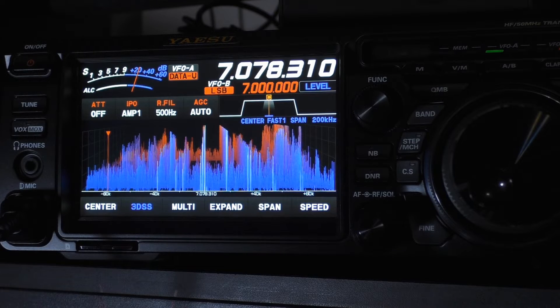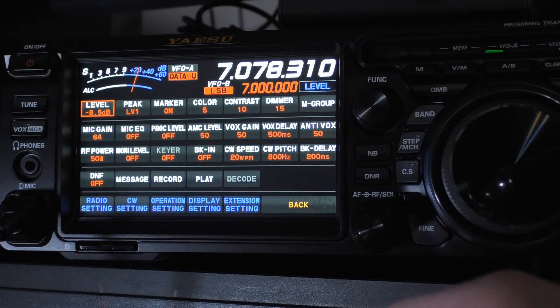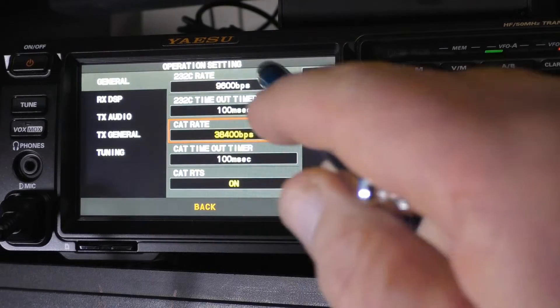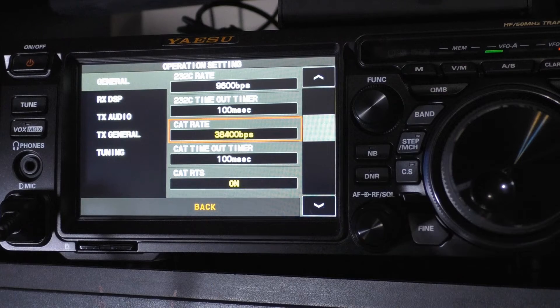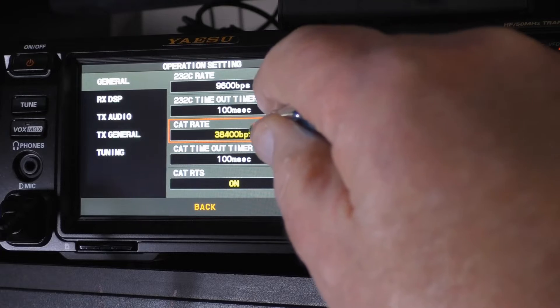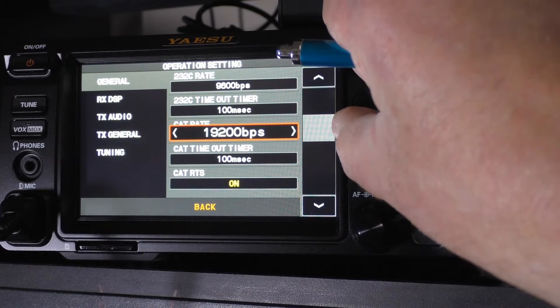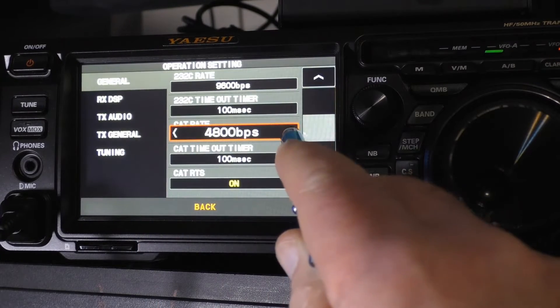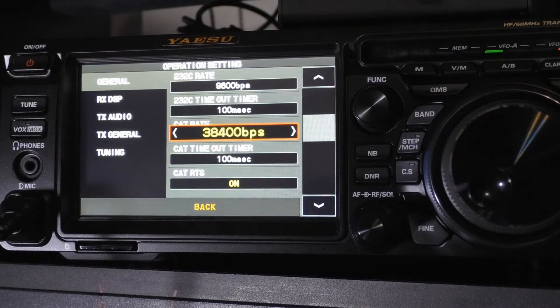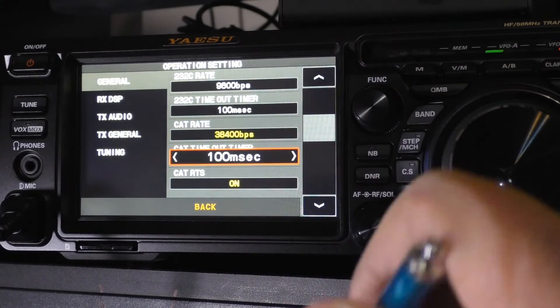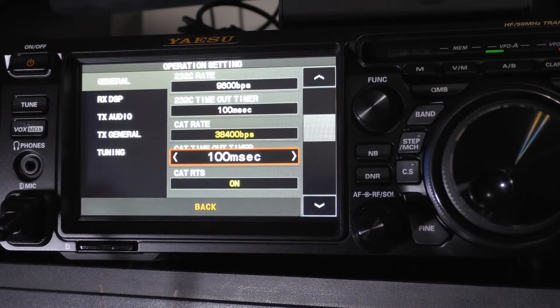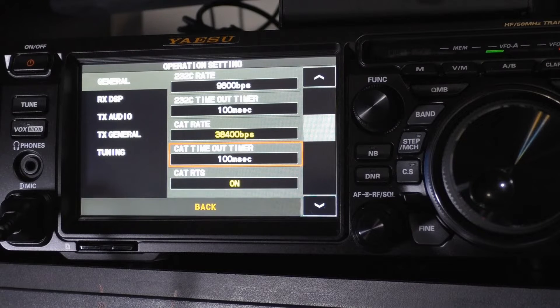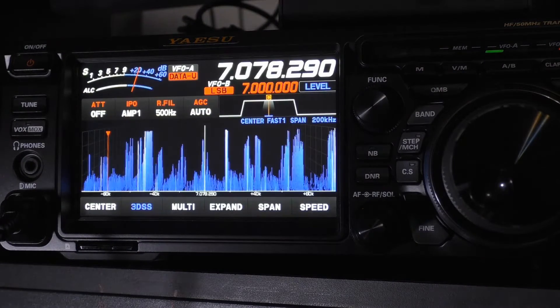Now we need to pop into the radio and set our cat rates. So we push the function. We're going to go to Operational Settings. So our cat rate is right there. I've got it set to 38,400 BPS, which is the default. You can click it and then change your multifunction knob. You can also hit the little carrots off to the side to get you to where you want to be. The other thing that you want to change is your cat timeout timer. The default value is 10 milliseconds, but that's a little fast for a lot of systems. So we're going to change that to 100 milliseconds.